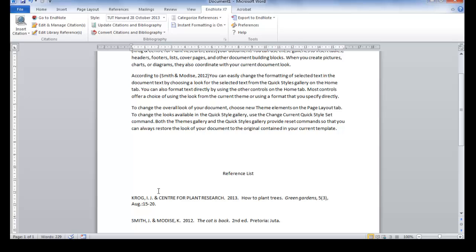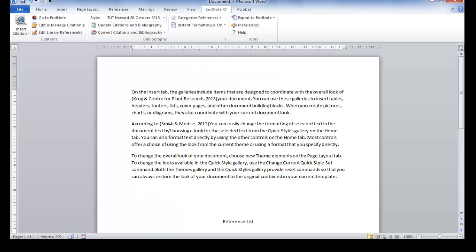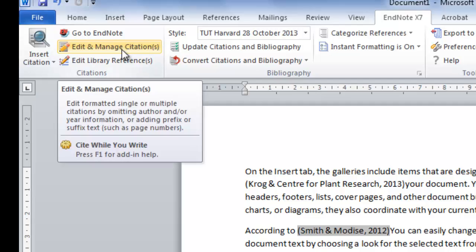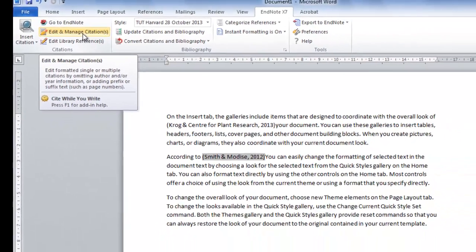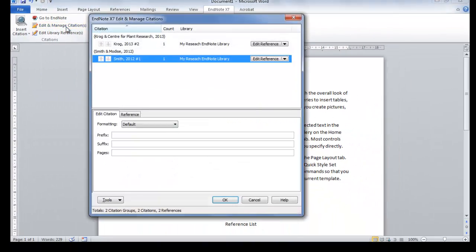To change the display of the reference, click on the citation. It will be highlighted. Click on the Edit and Manage Citations button. In the dialog box, select the Formatting.